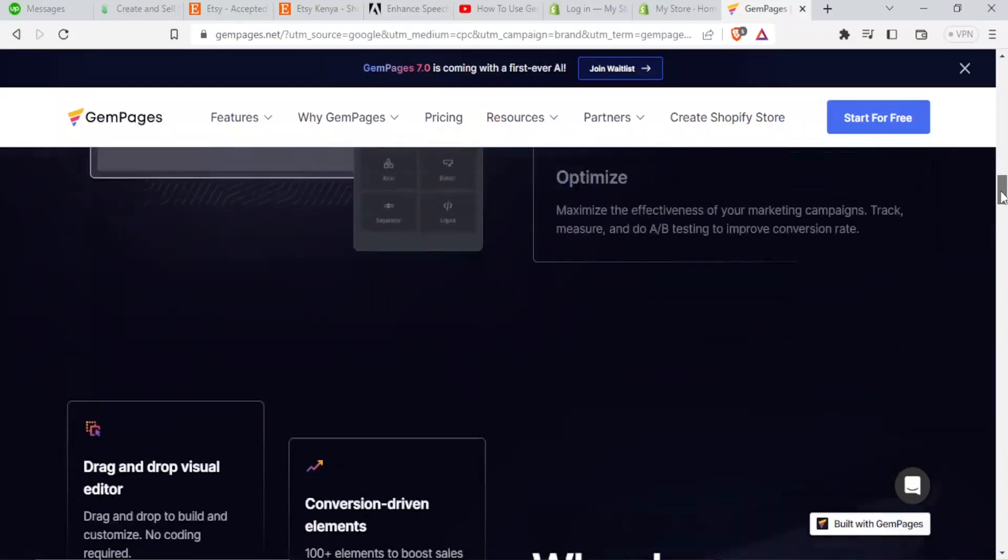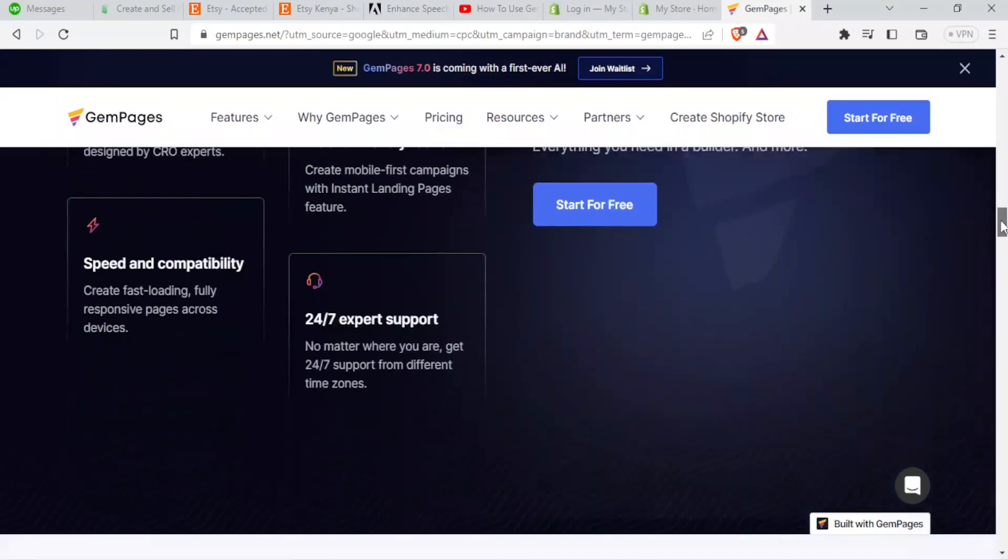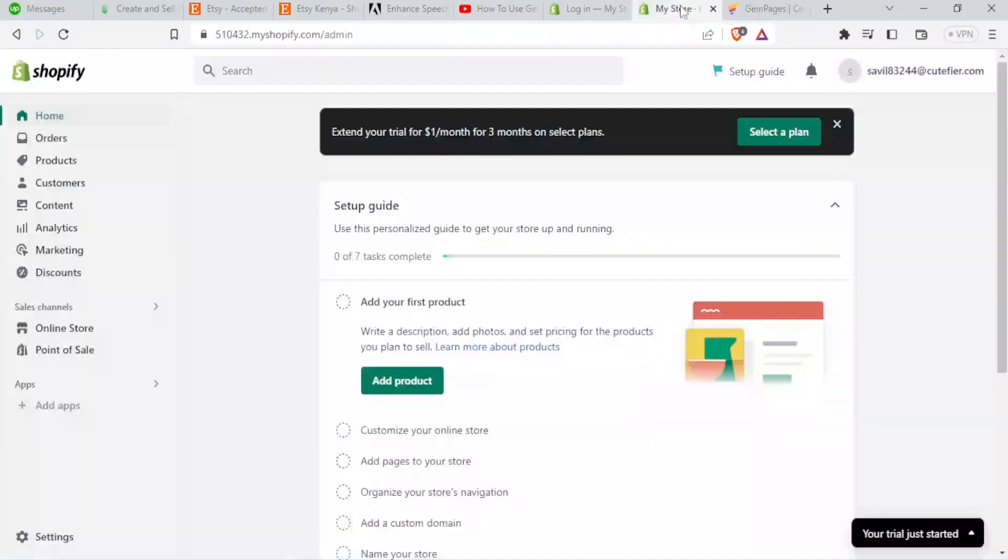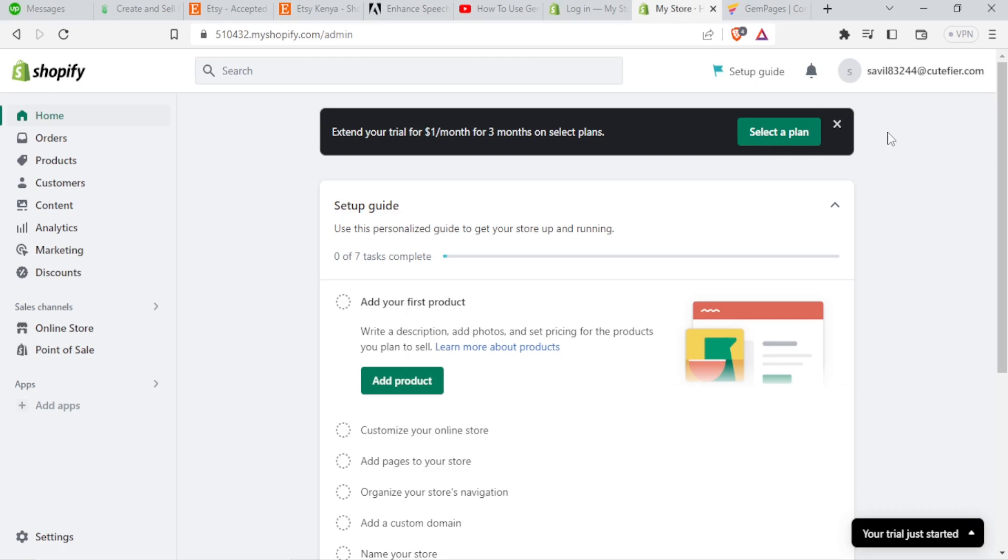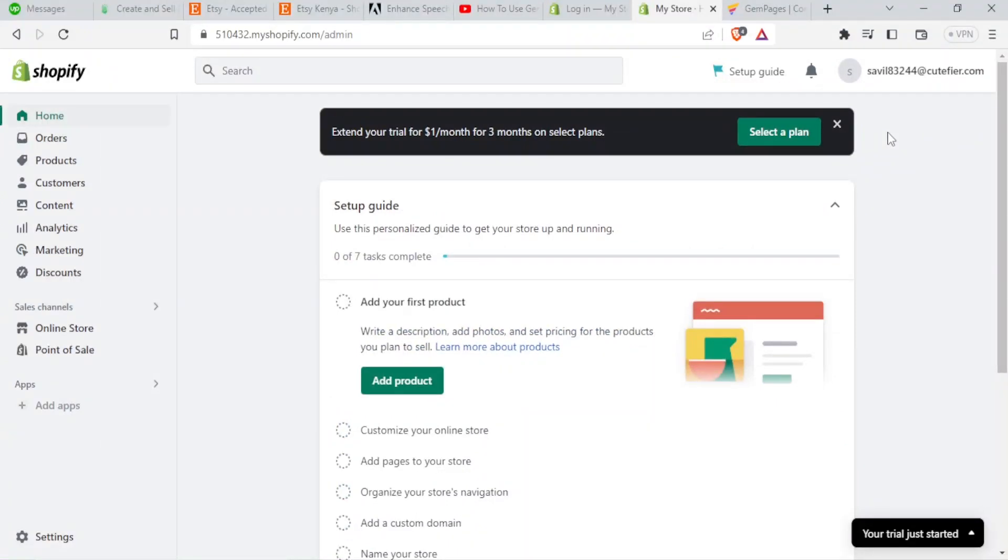So how now do we use Gem Pages? You simply come to your Shopify store, you log in. If you don't have any Shopify store, I'll be leaving a link to the Shopify website in the description of this video so that you'll be able to get there.